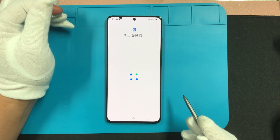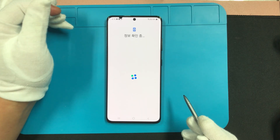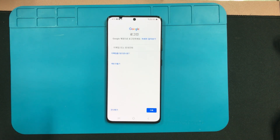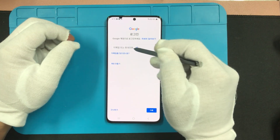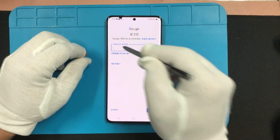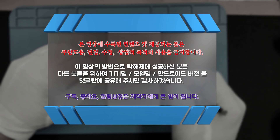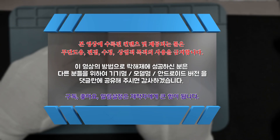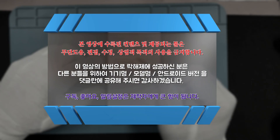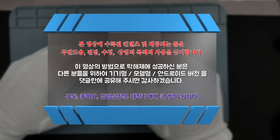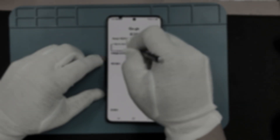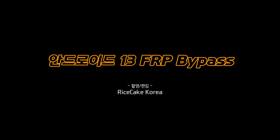이렇게 안드로이드 13 버전의 구글락 해제를 함께 해보았습니다. 당신의 스마트폰 구글락은 잘 풀리셨나요? 제 채널에 올려놓은 관련 영상들을 이용하면 거의 대부분의 구글락 해제가 가능합니다. 더 이상 호구가 되지 마시길 바라겠습니다. 이 영상으로 구글락 해제에 성공하신 분은 다른 분들을 위해서 기기명, 모델명, 안드로이드 버전을 댓글에 남겨놔 주시면 감사하겠습니다. 이상 떡샘이었고요, 구독, 좋아요, 알림 설정은 저에게 큰 힘이 됩니다. 다음 영상에서 더욱 더 알찬 내용으로 찾아뵙겠습니다. 시청해 주셔서 감사합니다.